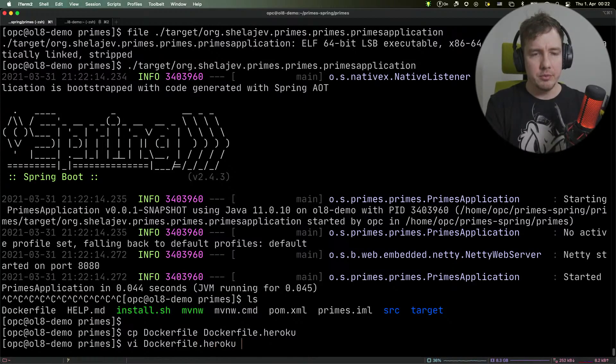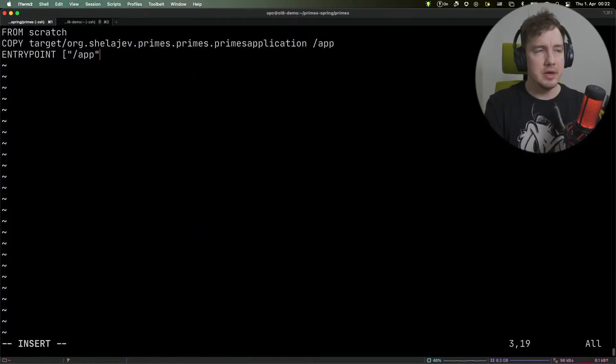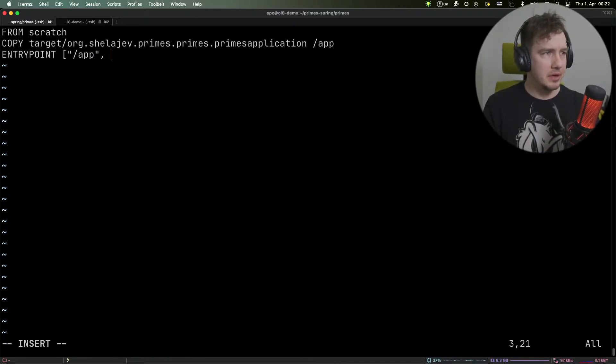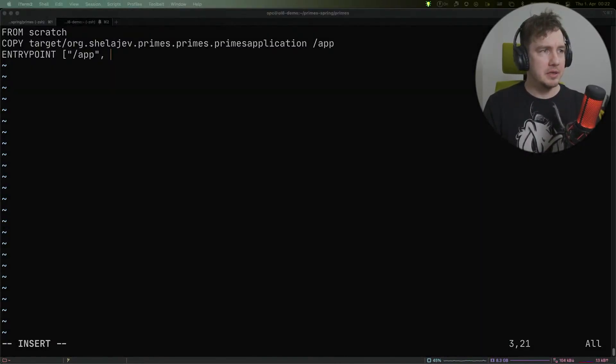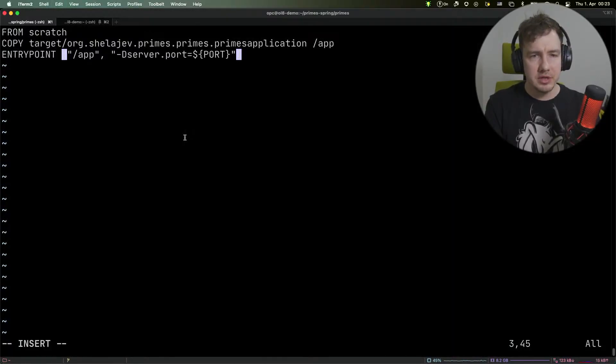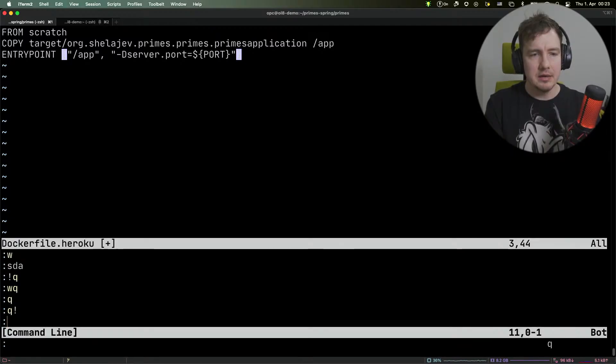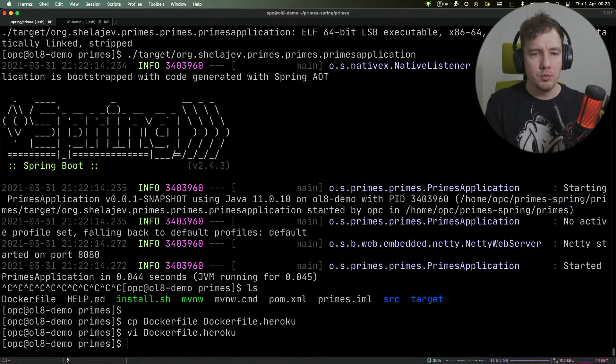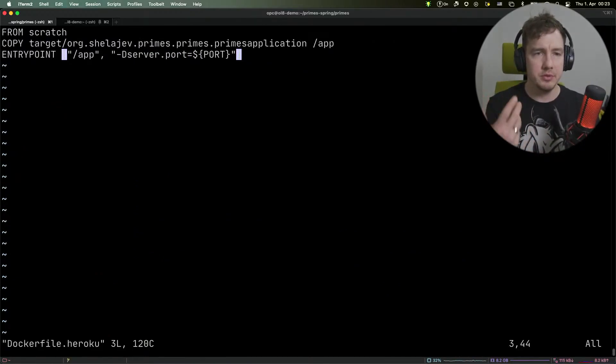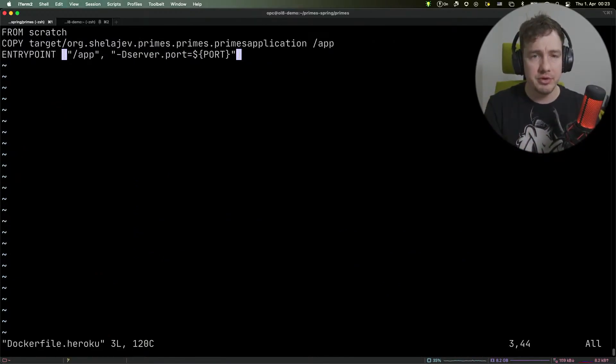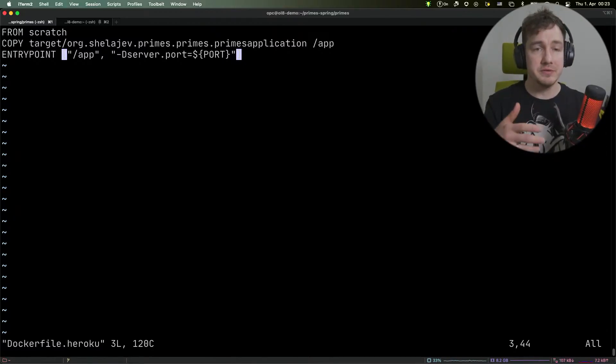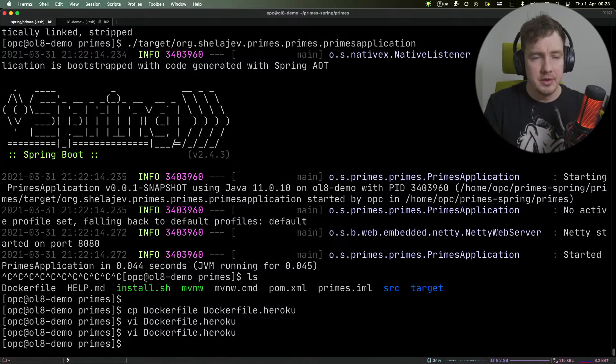The requirement for editing the Dockerfile is that we need to add a specific configuration property. Heroku requires you to start the application on a specific port. We do that by specifying the -Dserver.port property to the entry point of our application. The Spring app will start on the port specified as the environmental variable PORT.